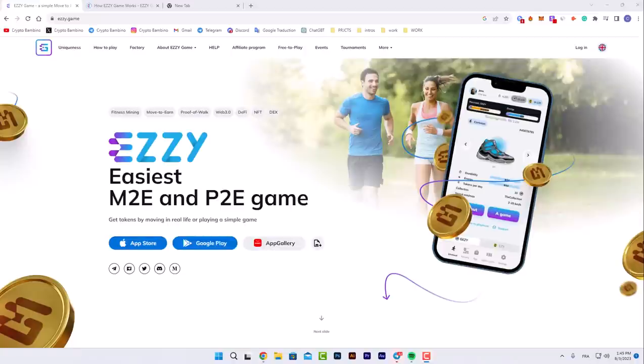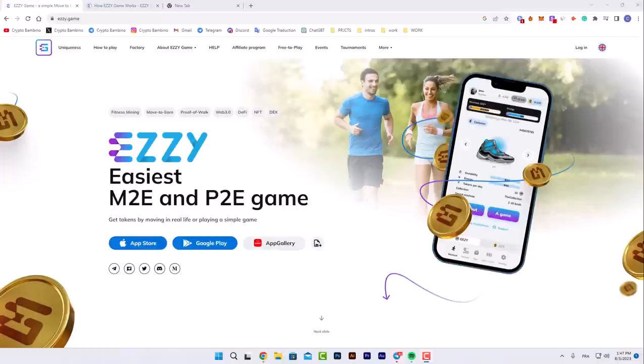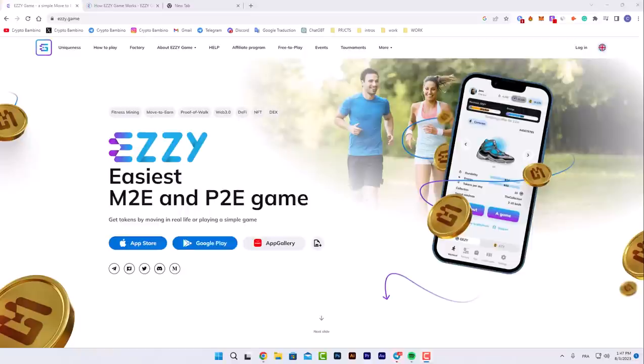Welcome back to Crypto Bambino channel. Here's the project platform, AZ Game, the most successful project that pays you for running. Start playing AZ Game and win USDT and crypto sneakers. The project recently launched a promotion for newcomers. Absolutely everyone who starts the game can start for free and participate in the raffle of six thousand nine hundred dollars worth of prizes.